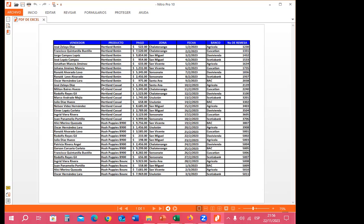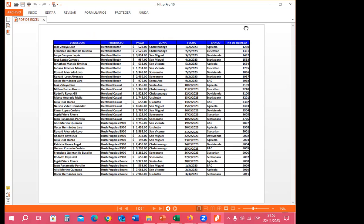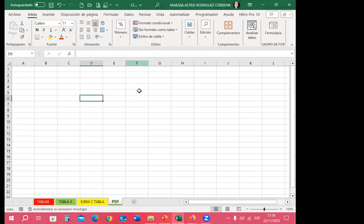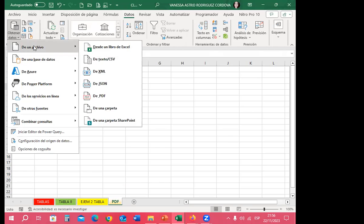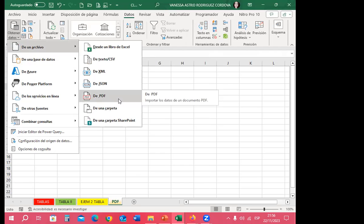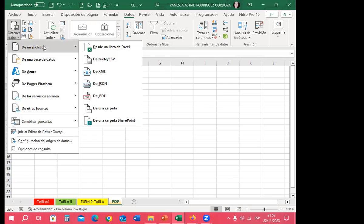Para tener esta tabla dentro de Excel como tabla de Excel, me voy a Datos. Dentro de Datos tengo el grupo 'Obtener y Transformar'. Le doy clic en 'Desde un archivo' y aparecen todas las extensiones disponibles: XML, CSV, PDF, entre otras. La mayoría de libros que se descargan desde una plataforma virtual viene como XML o CSV. Desde acá también puedo pasarlo a un libro de Excel. Doy clic en la opción de PDF.